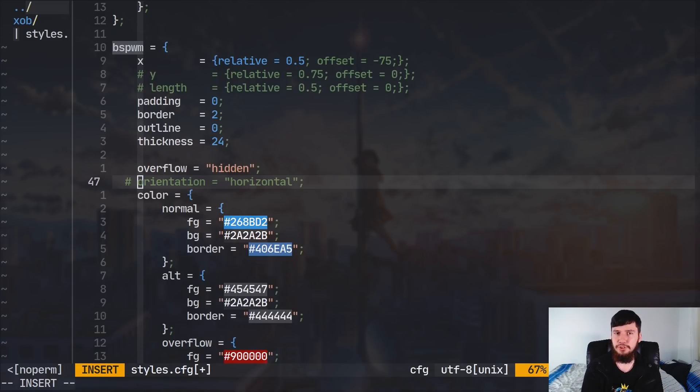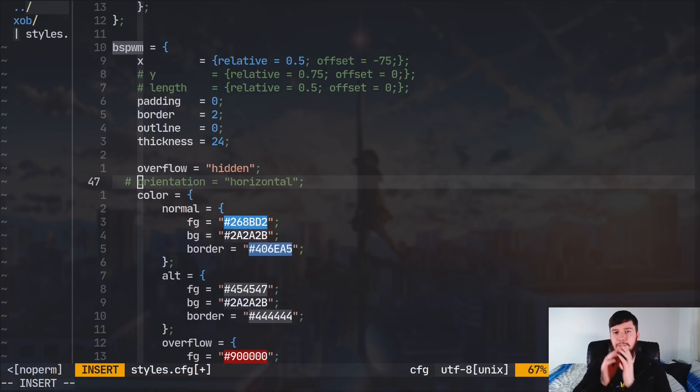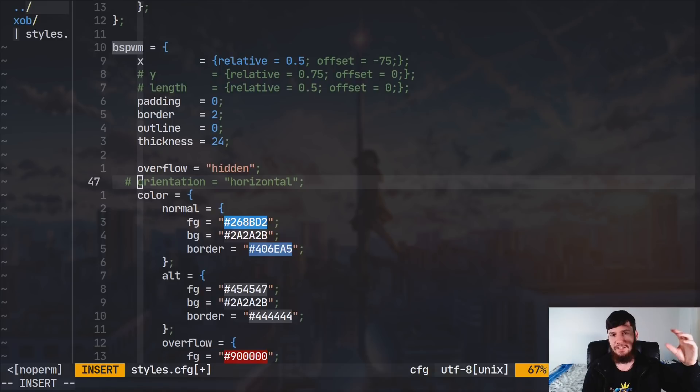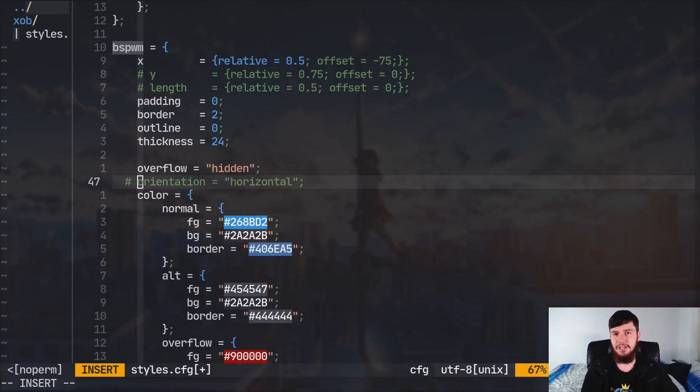Another value you might have spotted in here is overflow. So, there are two modes for overflow. We have hidden, and we have proportional. So, what hidden does is basically as soon as you go into that overflow range, the entire bar will be set to your overflow color.